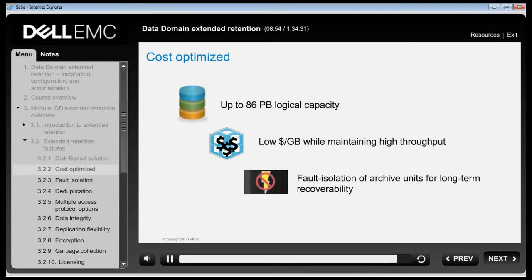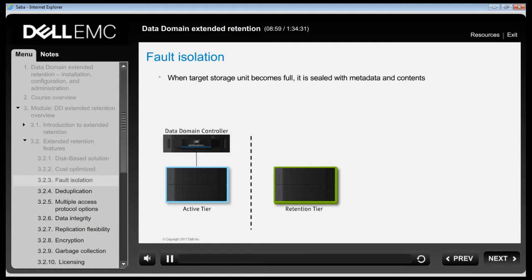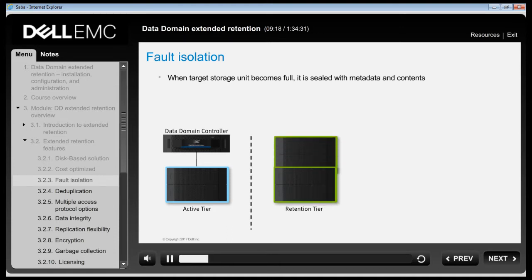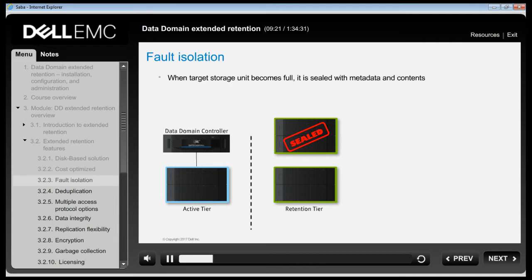The minimal day-to-day attention that Data Domain requires makes it a perfect consolidation platform. Another unique feature is the fault isolation of retention units. When a retention unit gets full, it is sealed off and no new data is written to it. The sealed retention unit becomes a self-contained system to ensure long-term data preservation.